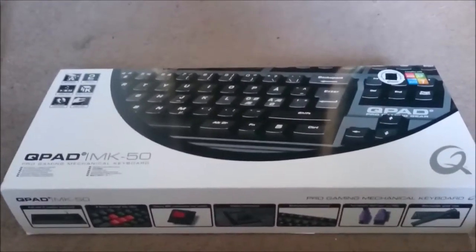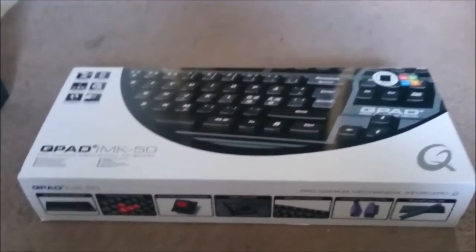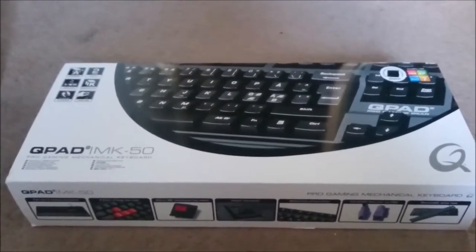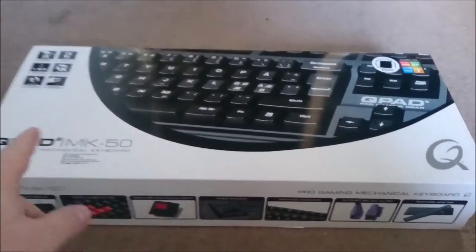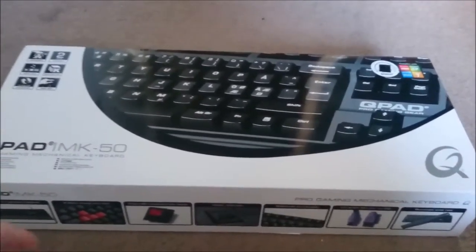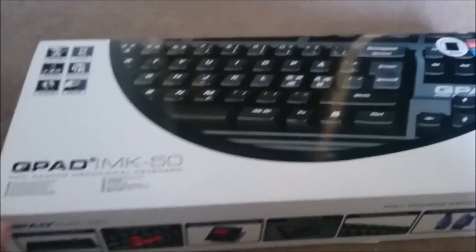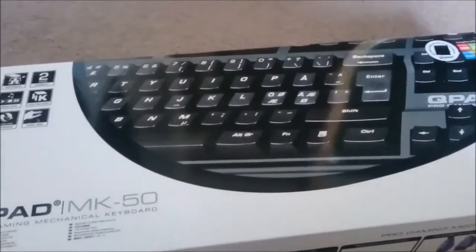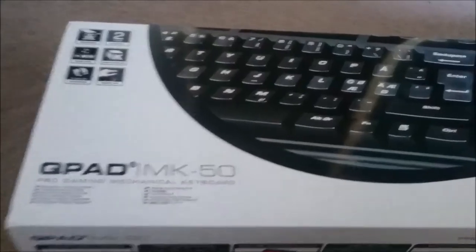Hello again and welcome to another first look. This time we have the Q-Pad MK-50, a pro gaming mechanical keyboard.